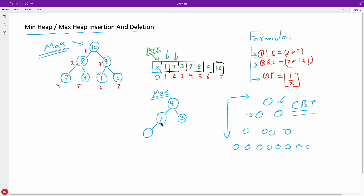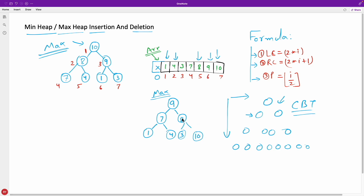Then we insert 7. It goes in and we see a violation, so we move 7 up and 1 down. But 7 is still greater than 4, so we swap again — 7 becomes root, 4 moves down. Then we insert 8: it goes in, violation with 4, swap, then still violates with 7, so 8 moves to root and 7 moves down. Then inserting 9 and 10 follows the same pattern of bubbling up until the max heap property is satisfied.